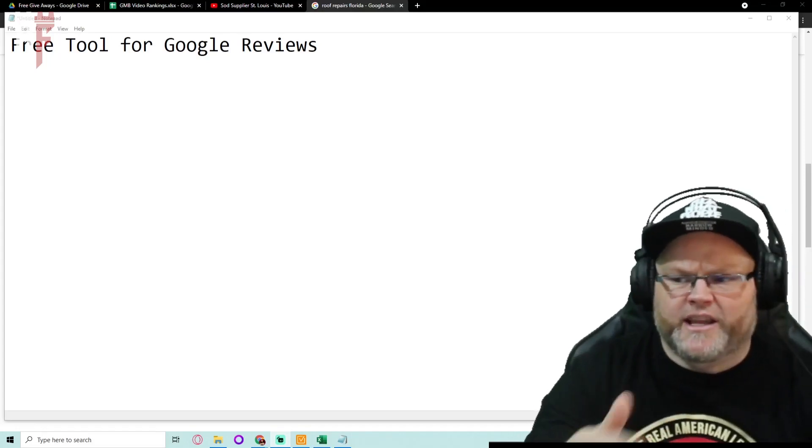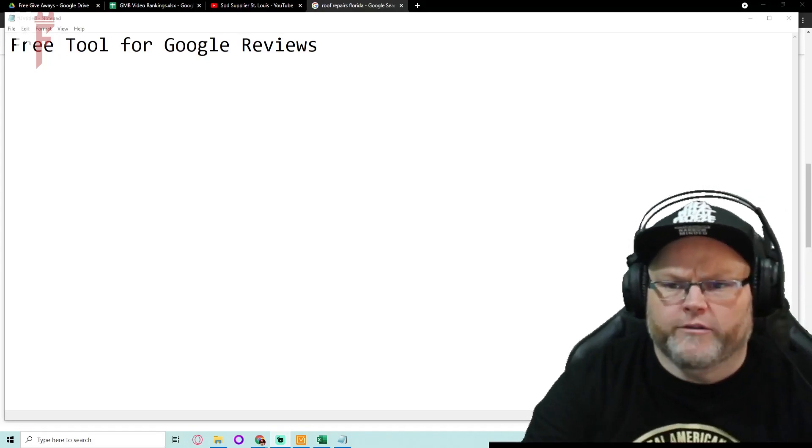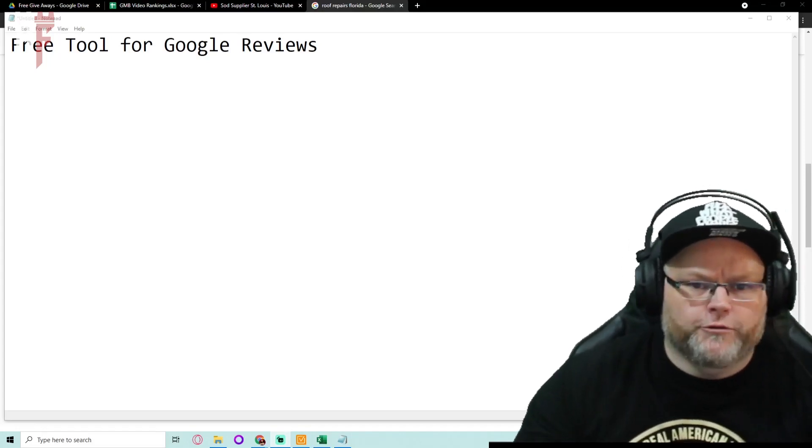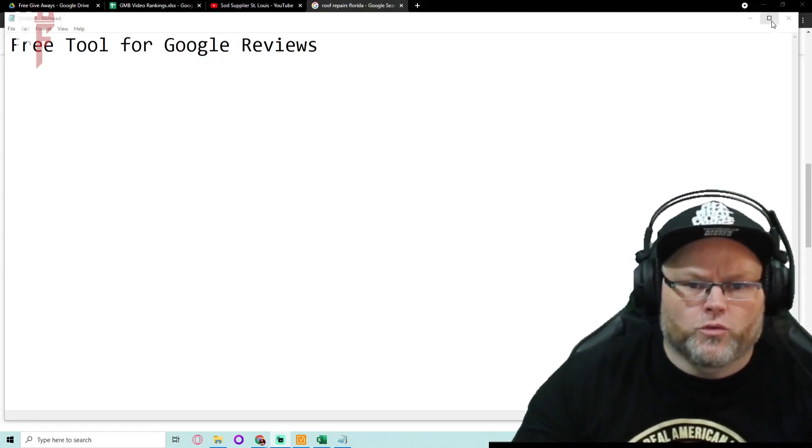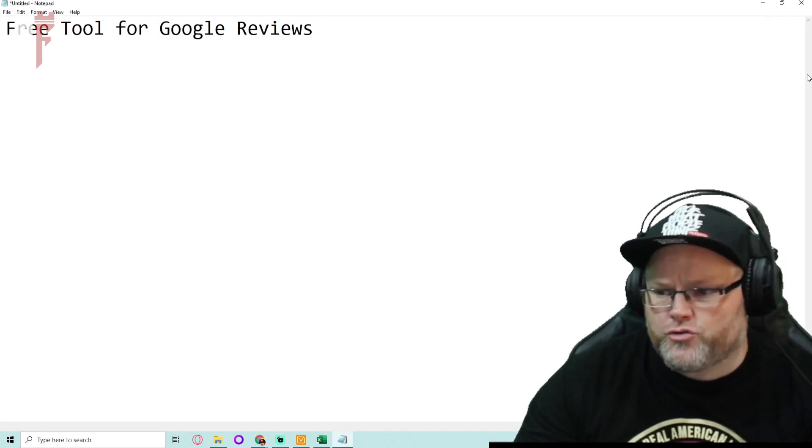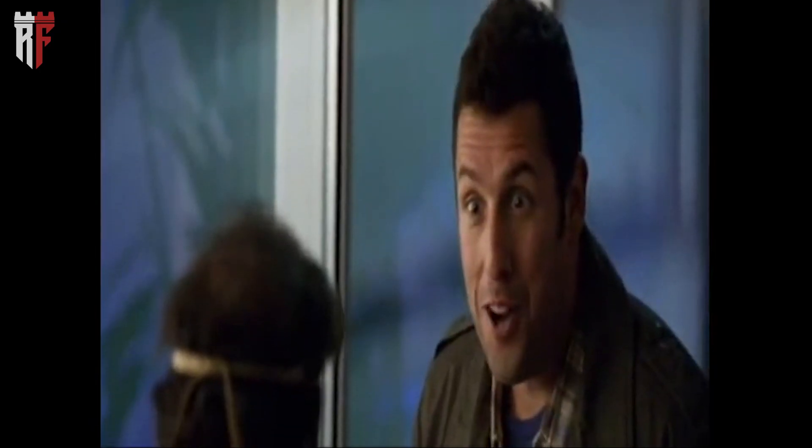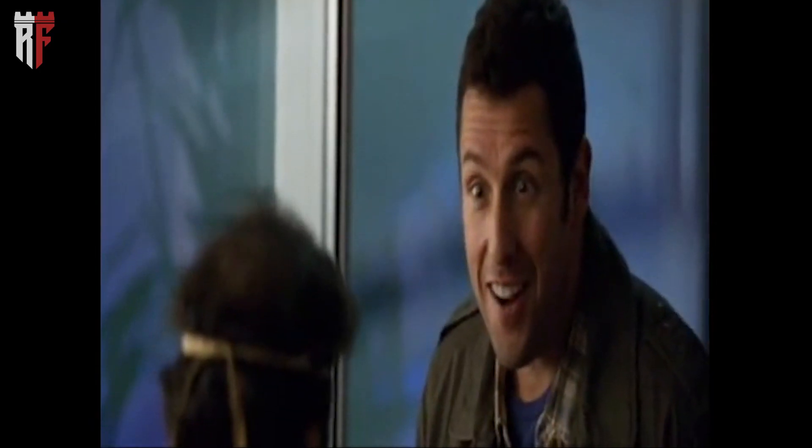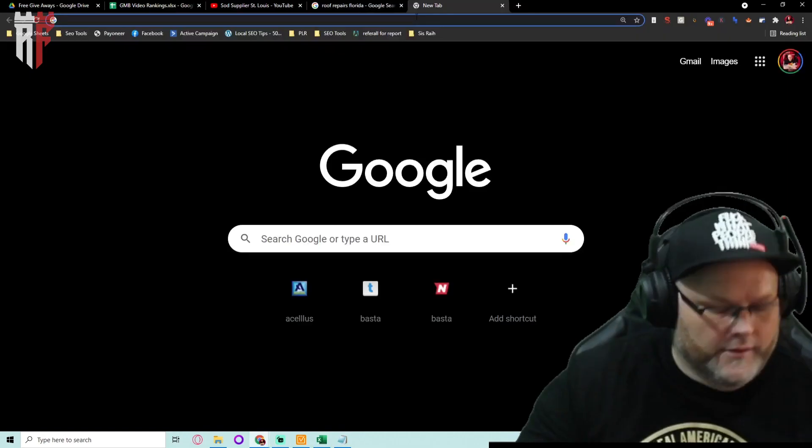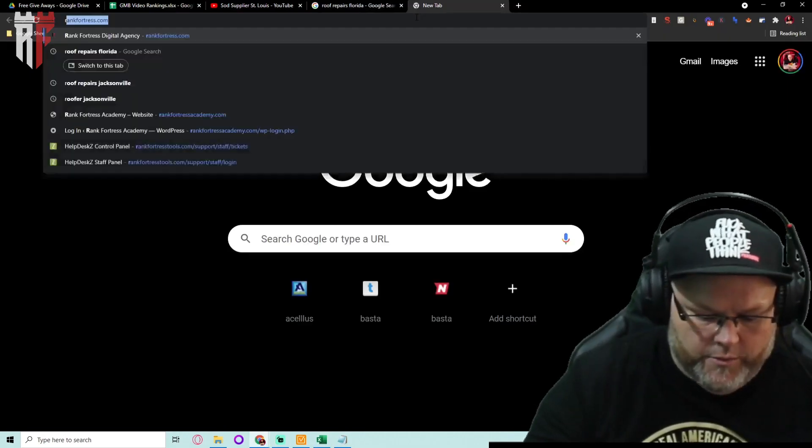Hey guys, my name is William. In today's video we're gonna go over a free tool for Google reviews. All right, what are we gonna do?